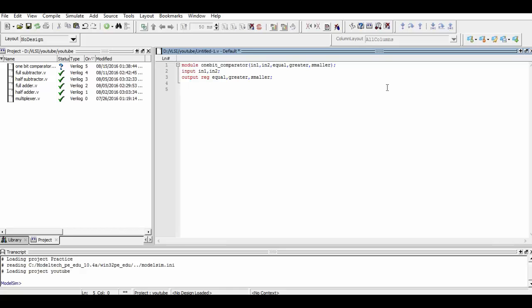Now we define the sensitivity list as input1 and input2, so that whenever an event happens on input1 or input2, our code runs.